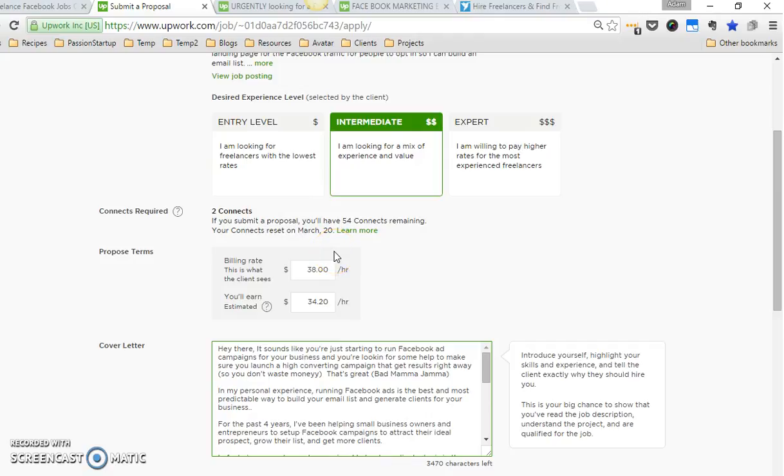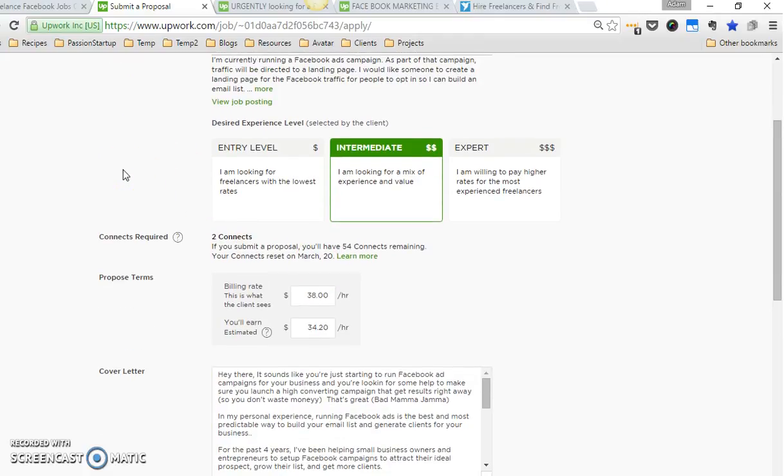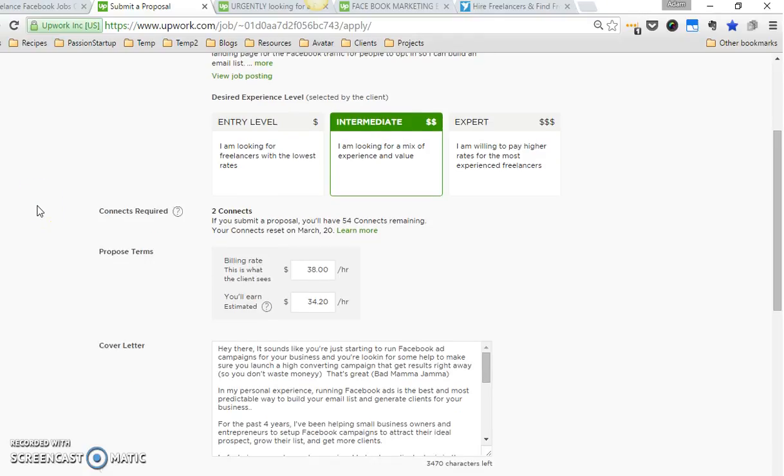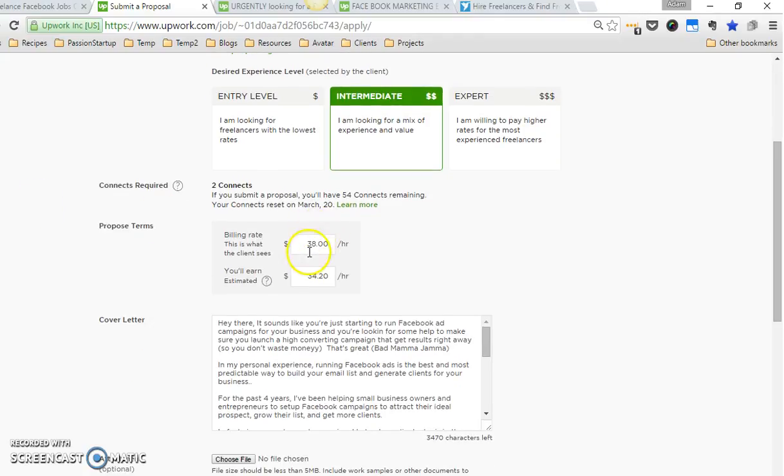Hey, so I have filled this out. Now I'm going to go through this and help you understand my thinking. First of all, when you apply, it always takes two connects. As I told you in the previous video, you're going to get 60 connects every month. For the proposed terms, I always just keep my default rate in there, but this can be negotiated.